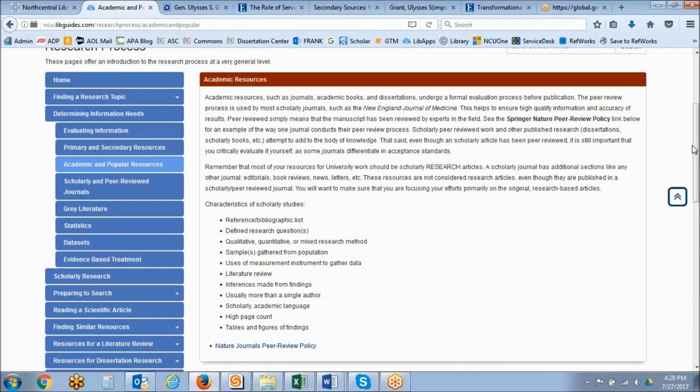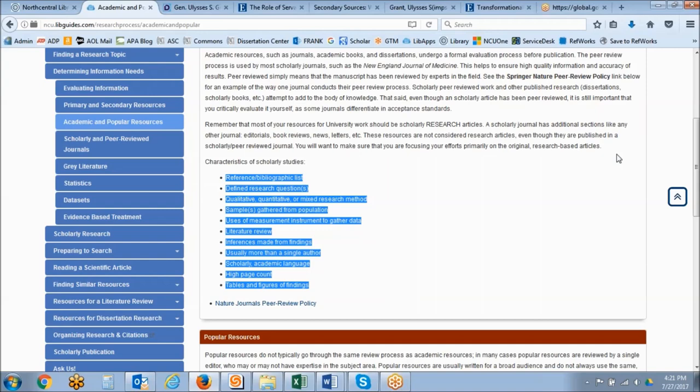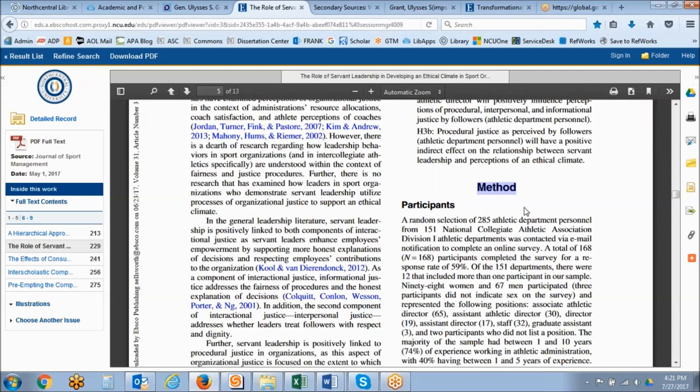Most of your research resources for your coursework should be academic in nature. Characteristics of academic sources include an extensive reference list, research methodology such as qualitative, quantitative, or mixed methods, a sample gathered from a population, use of measurement instruments to gather data, literature reviews, and inferences made from findings.